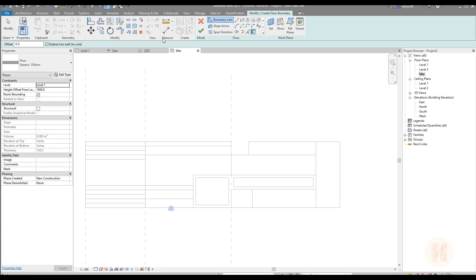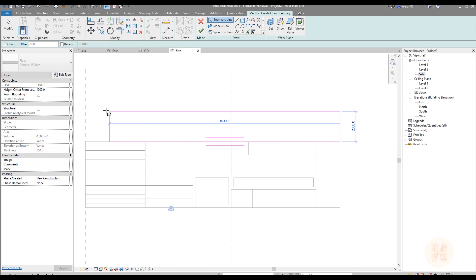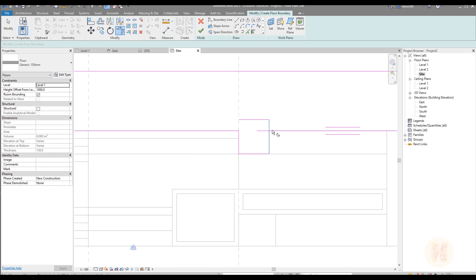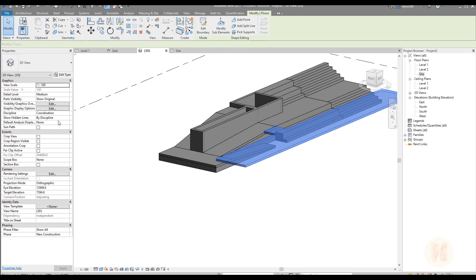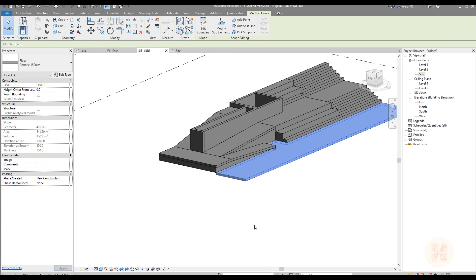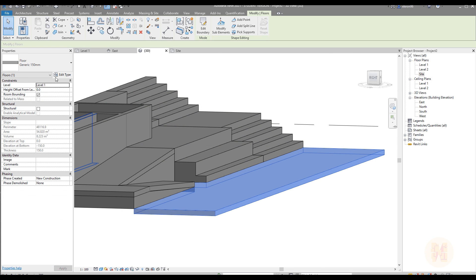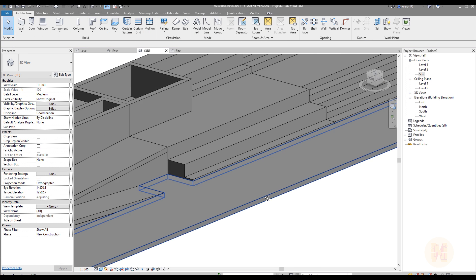Now we need to create the road. Let's create the road. For the road I'm using the floor, and this is not a bad way. Don't forget to change the elevation of your road.